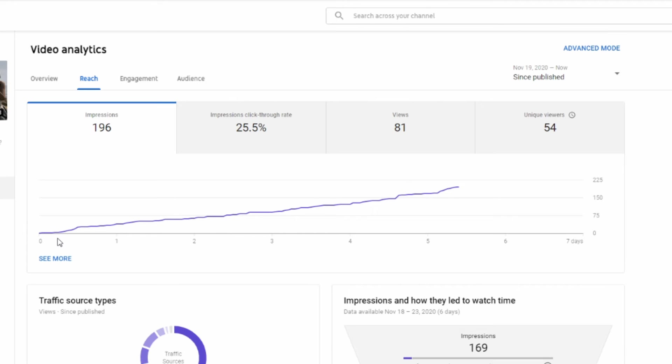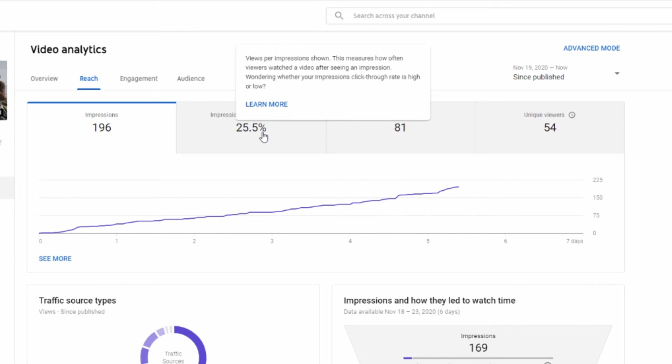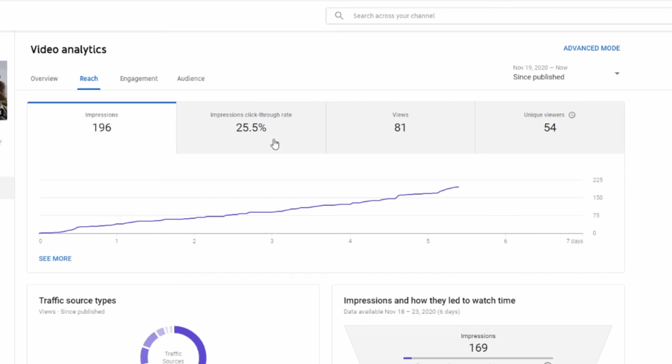It also had a 25.5% click-through rate, which was much better than our five or six percent for the other video. Once again, this was a much more boring video focusing on a very small aspect of the patch.